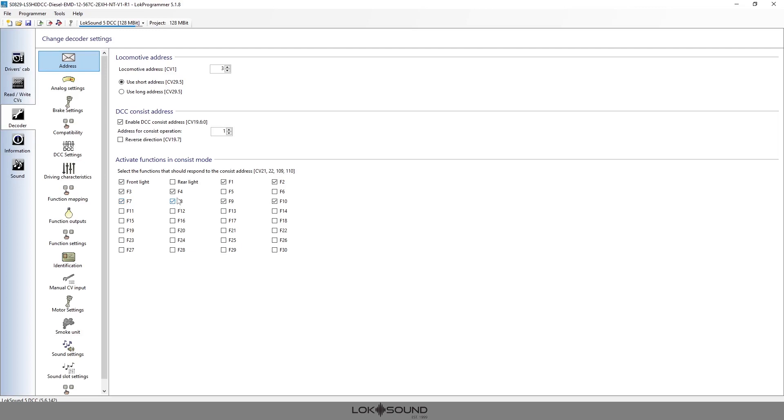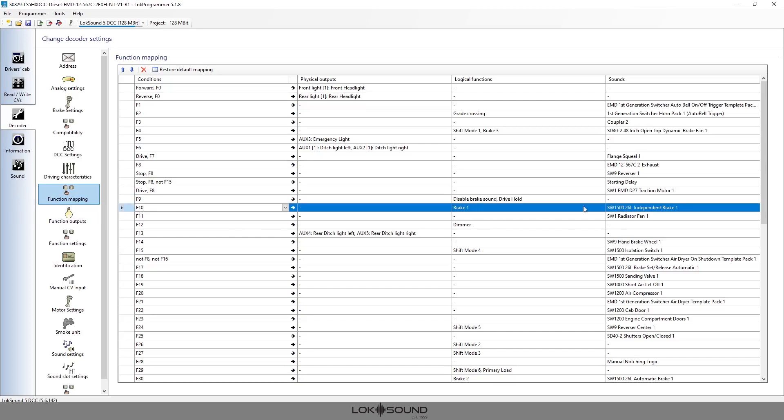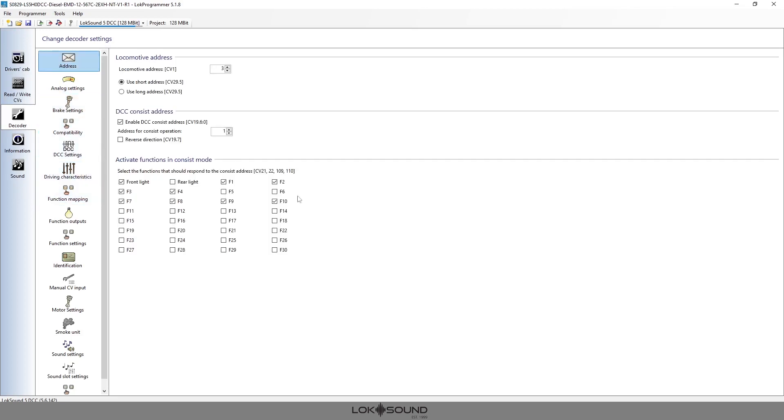F8 in our case turns the sound on and off. F9, this is important—this is our full throttle features or drive hold as we call it. And F10 as you can see here is my brake. So I definitely want F9 and F10 on.